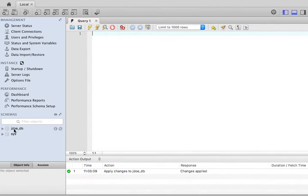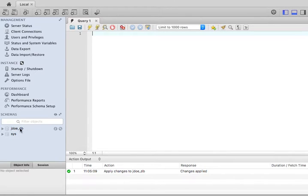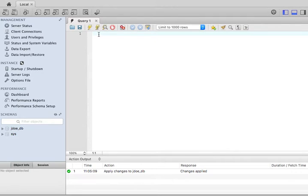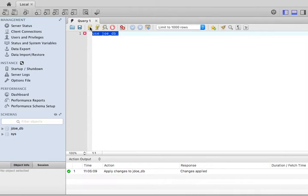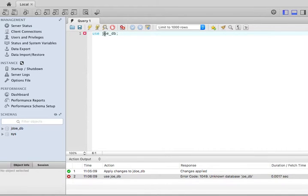Now, because there are two repositories here, MySQL Workbench, when you type something in SQL, it doesn't know which one to use. Right now, by default, it's using sys. But I want to use jdoe_db. So the first thing that I'm going to tell the system is to use jdoe_db. I'll highlight it. Click the lightning. I'm going to use jdoe_db. I'm sorry.